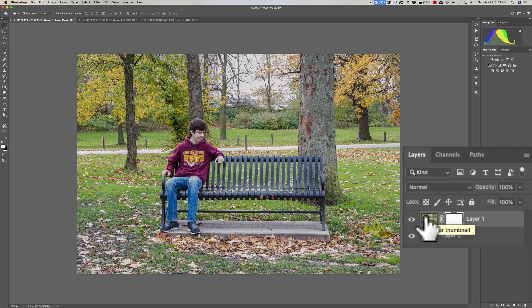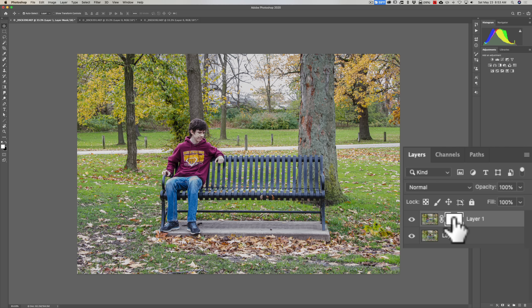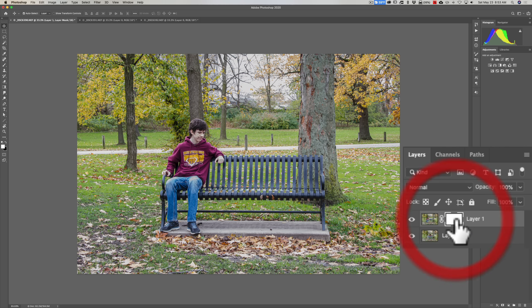So that's implying if we put black on this layer mask, it will conceal this top layer. So a quick way to put black onto that mask—there's a lot of different ways to do it. We could invert it, we could go up to the menu and do things.